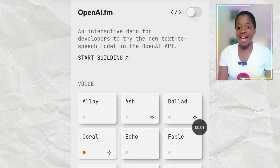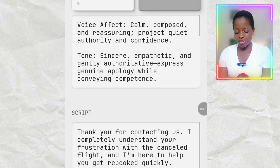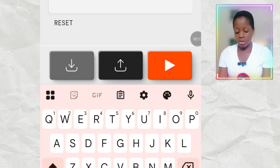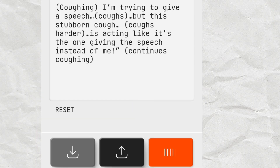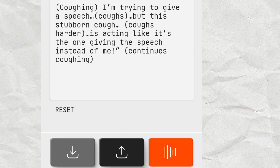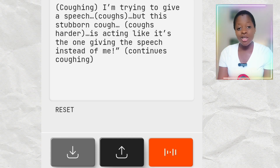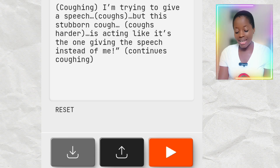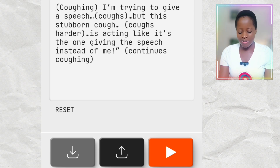Let's check OpenAI FM. I'll scroll up, paste my script, and click Play. 'I'm trying to give a speech. But this stubborn cough is acting like it's the one giving the speech instead of me.' OpenAI FM did not even mention the coughing at all — it skipped everything in brackets entirely and didn't cough.